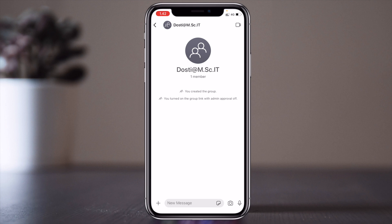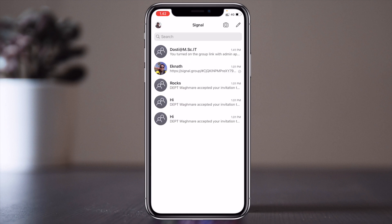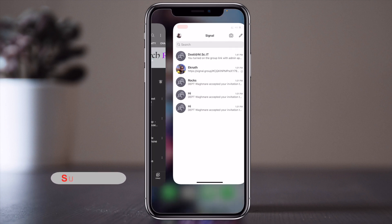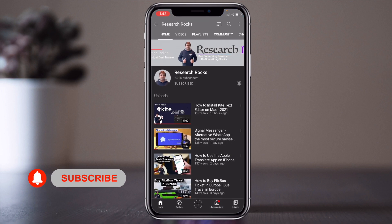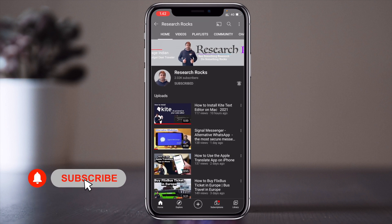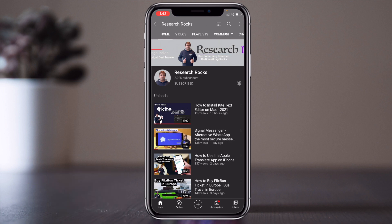Hope you liked this video. Before leaving, please subscribe to our YouTube channel, Research Rocks, and press the bell icon so you don't miss upcoming videos. Till then, Jai Hind, Vande Mataram.